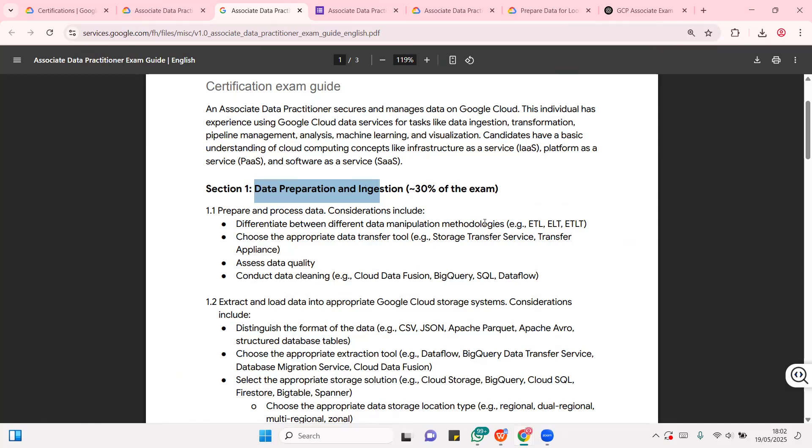especially when we look at concepts like extract, transform, load, extract, load, transform, extract, transform, load. This is older, this is newer, and this is hybrid.